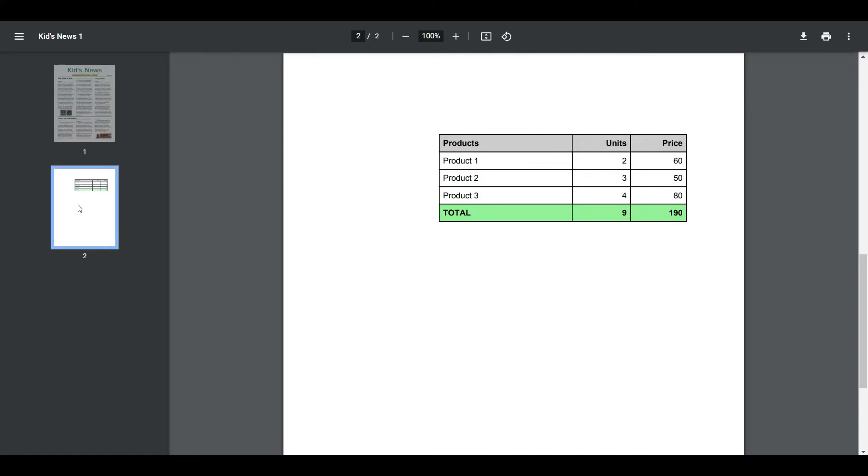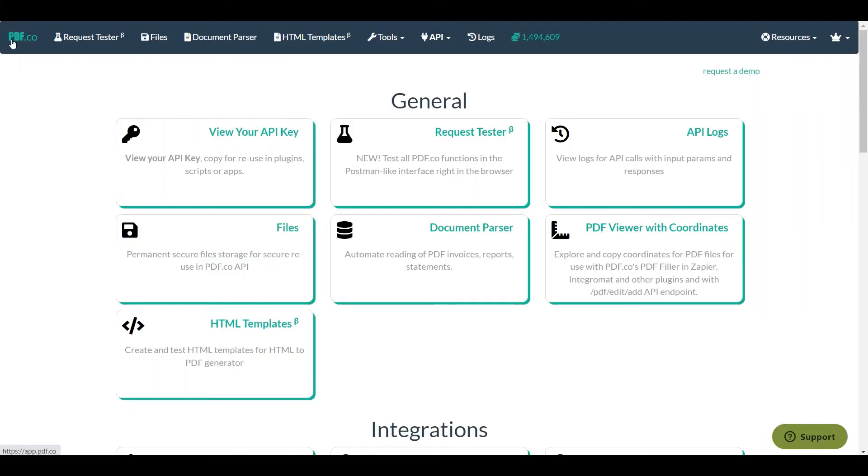Now, let's merge the files using the PDF.co Web API. On your PDF.co Dashboard, click on the Request Tester menu.